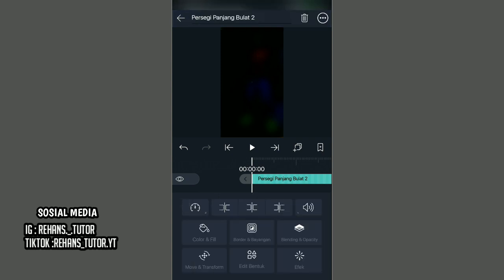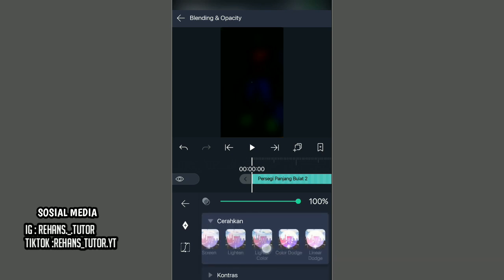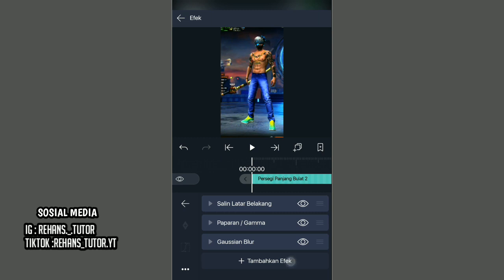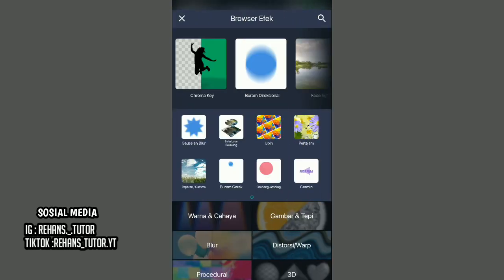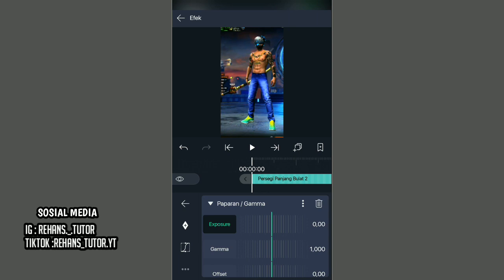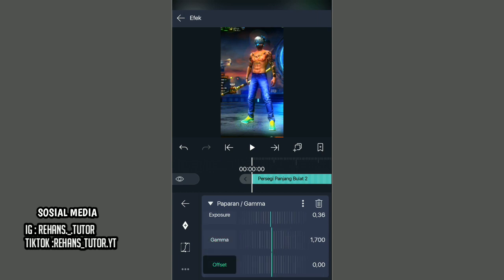Jika sudah, kembali dan kalian pilih yang Blending opacity dan pilih yang 'Cerahkan' (lighten) dan pilih yang paling pojok kanan. Lalu kembali dan tambahkan yang namanya 'Paparan atau Gamma' lagi. Kemudian atur aksesornya menjadi 0.36, dan naikkan gamma-nya hingga menjadi 1.700. Lalu ubah offset-nya menjadi sekitar minus 0.05 seperti ini.